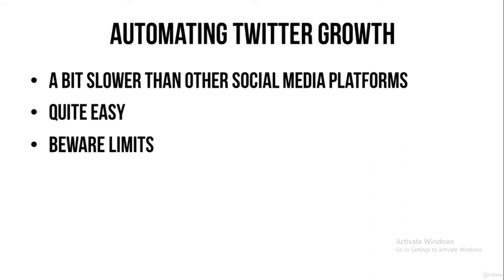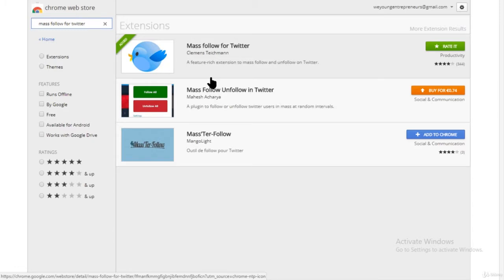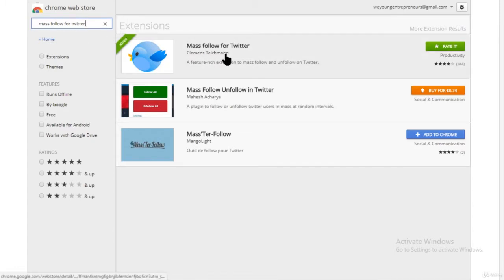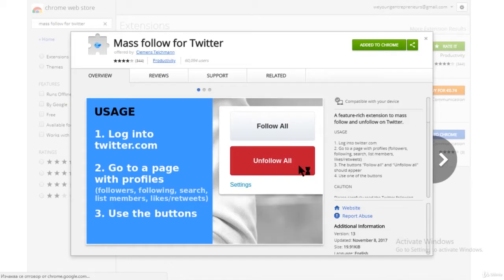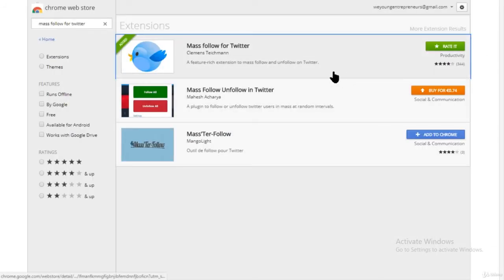So let me show you how to actually automate your Twitter growth. Before we go on to Twitter, you have to download a Google Chrome extension called AskGo for Twitter. This is the extension — really easy to use. You just download it and then head on to Twitter. Let's just do that.